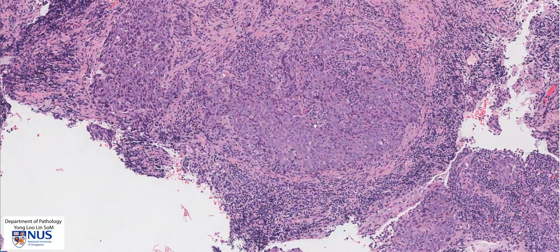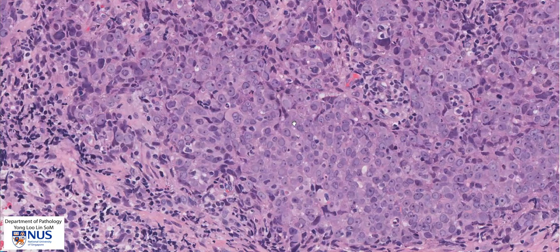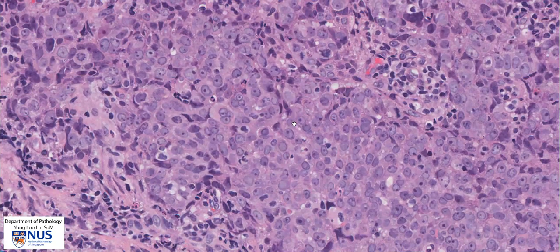The tumor is seen most clearly in this area. Again, we can see these syncytial sheets of cells that look very similar to the previous tumor, with very open or pale chromatin and prominent nucleoli and very ill-defined cytoplasm.